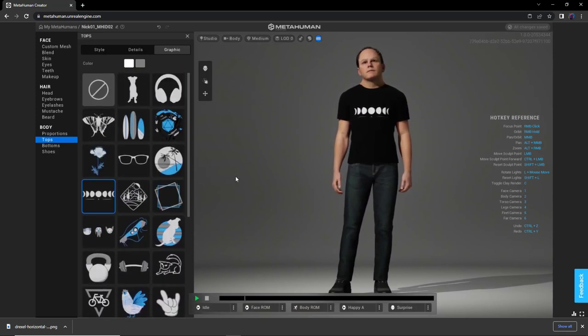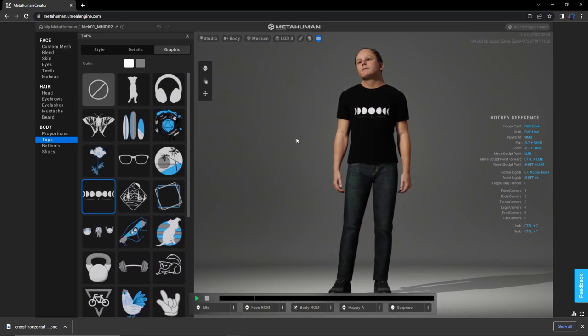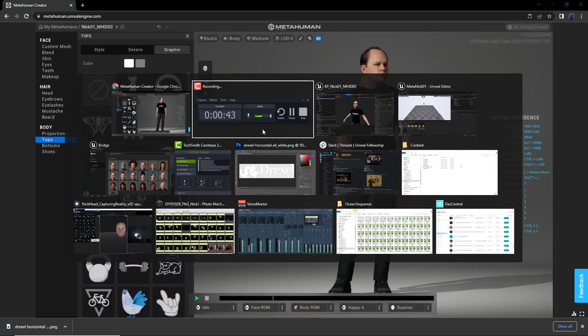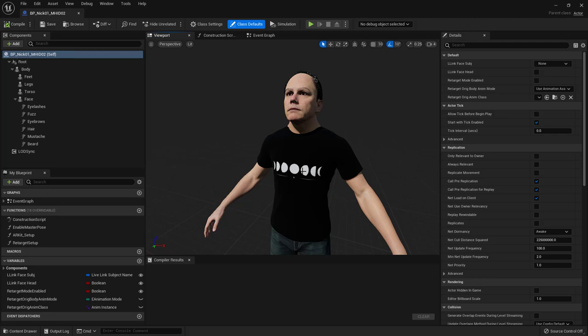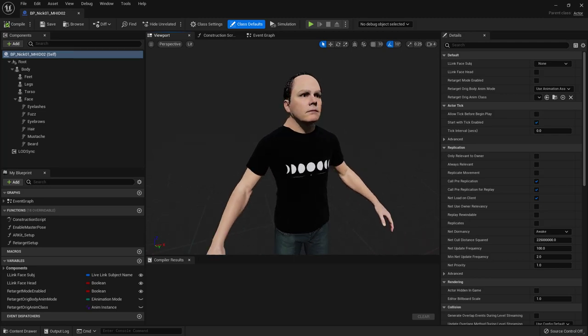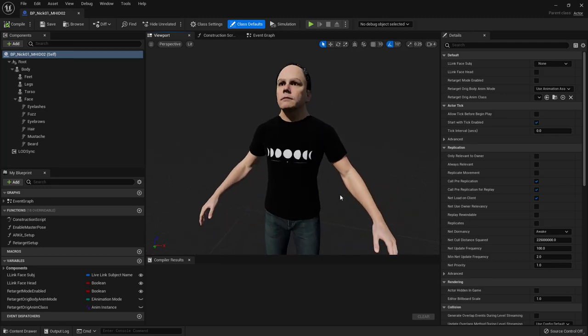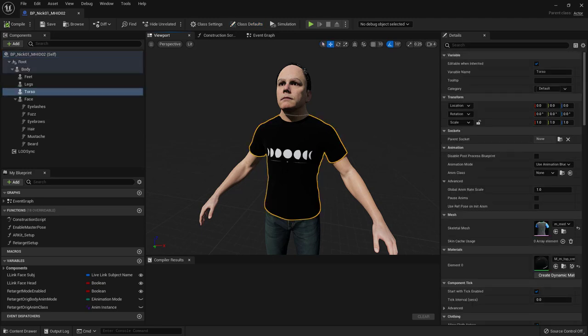But we can actually address that in Engine after the MetaHuman is taken into Unreal Engine. So if I go over to Unreal, here is that MetaHuman in Unreal after it's been brought in through Bridge, through all your standard methods. And the t-shirt is right in here.